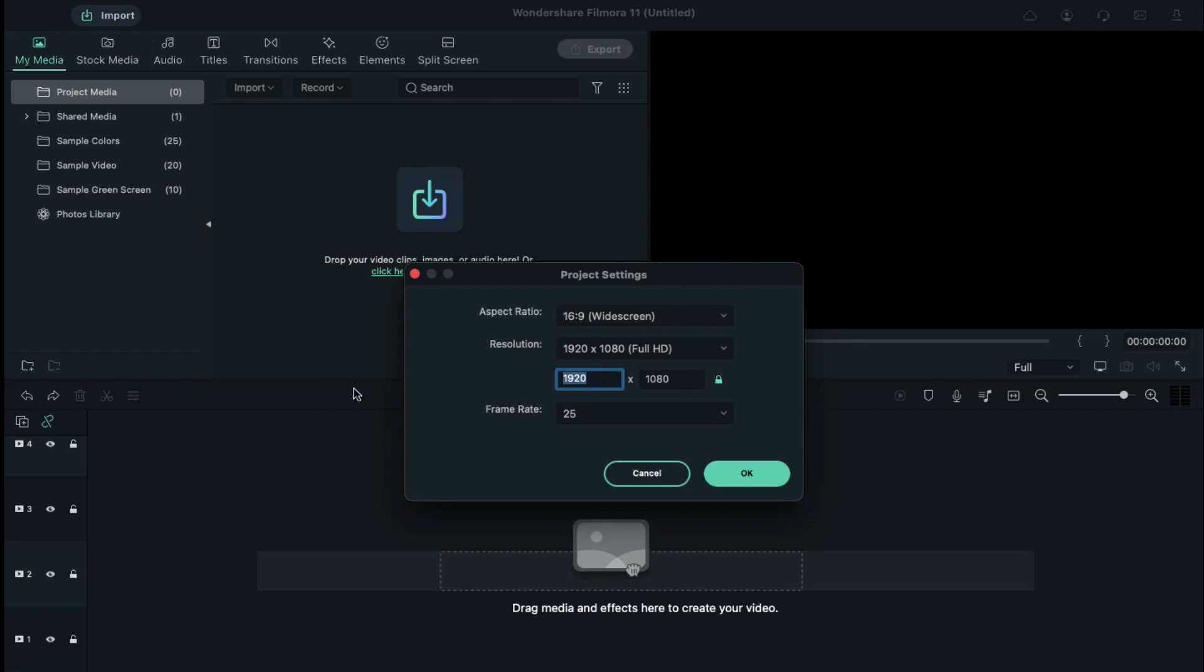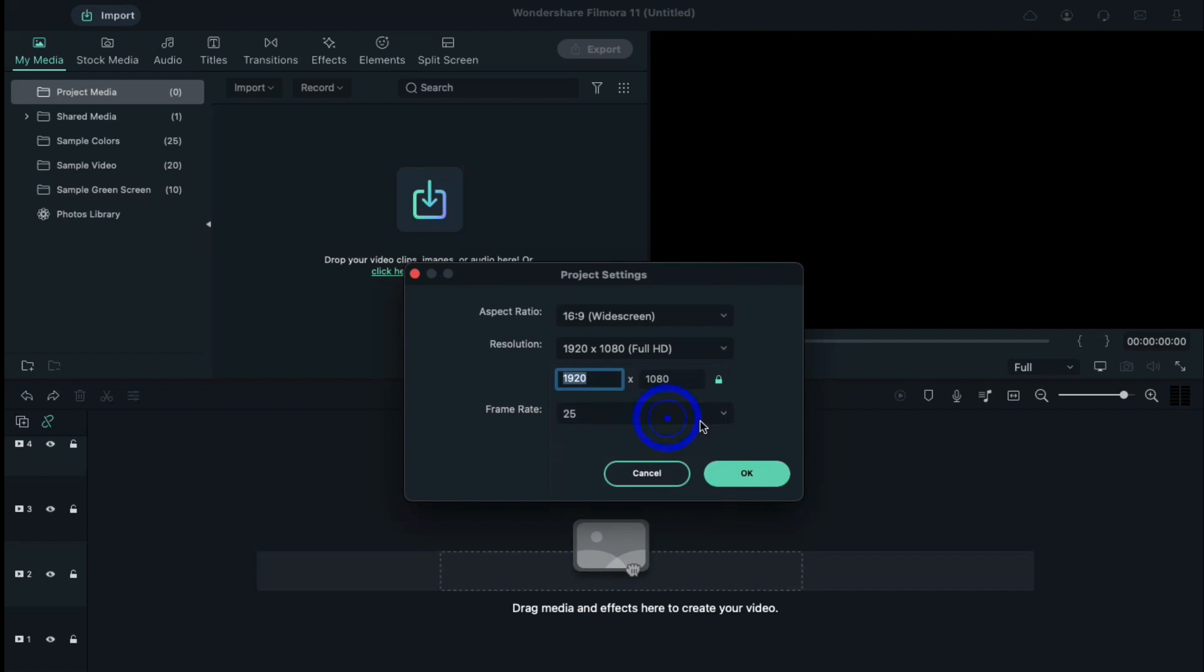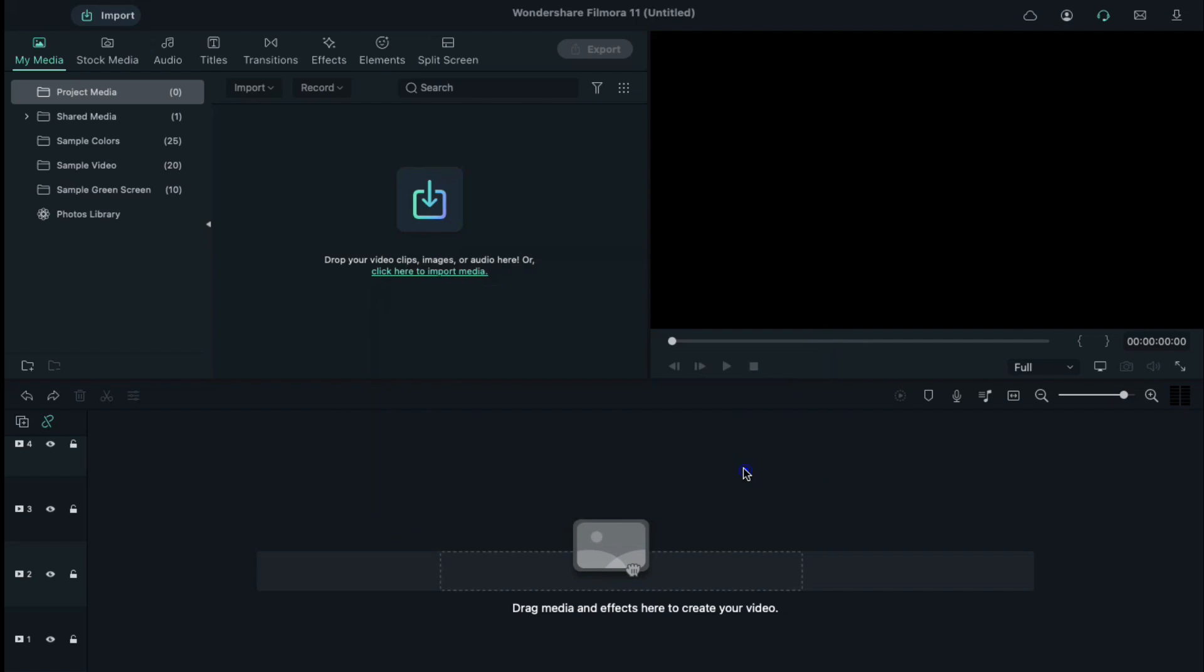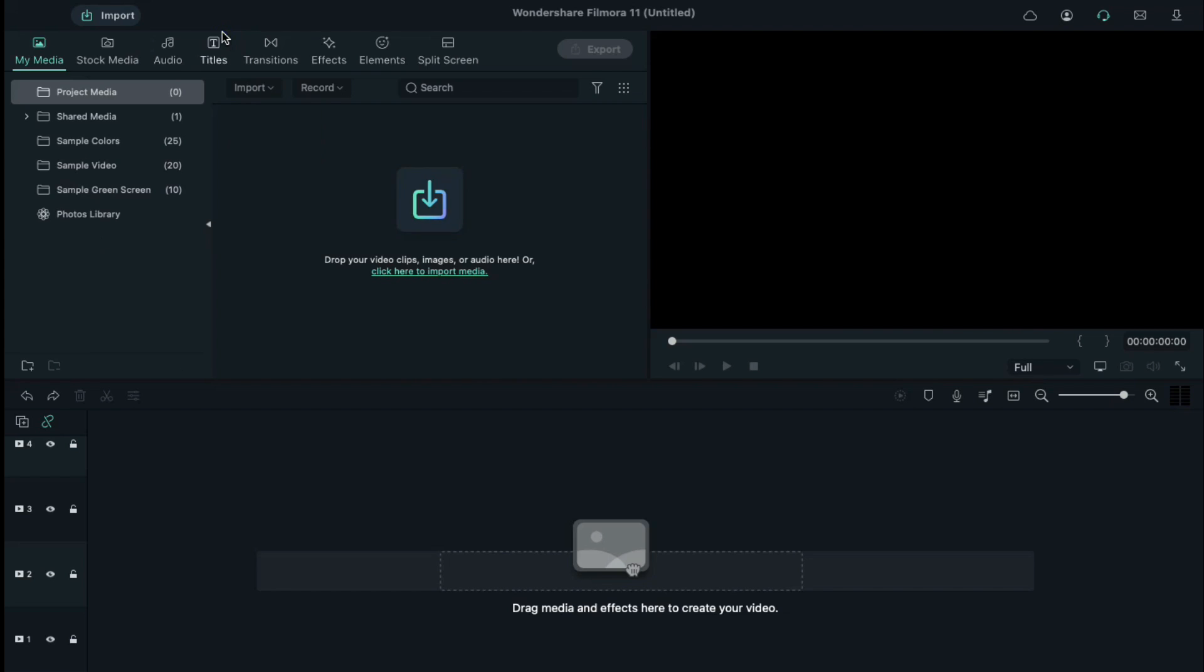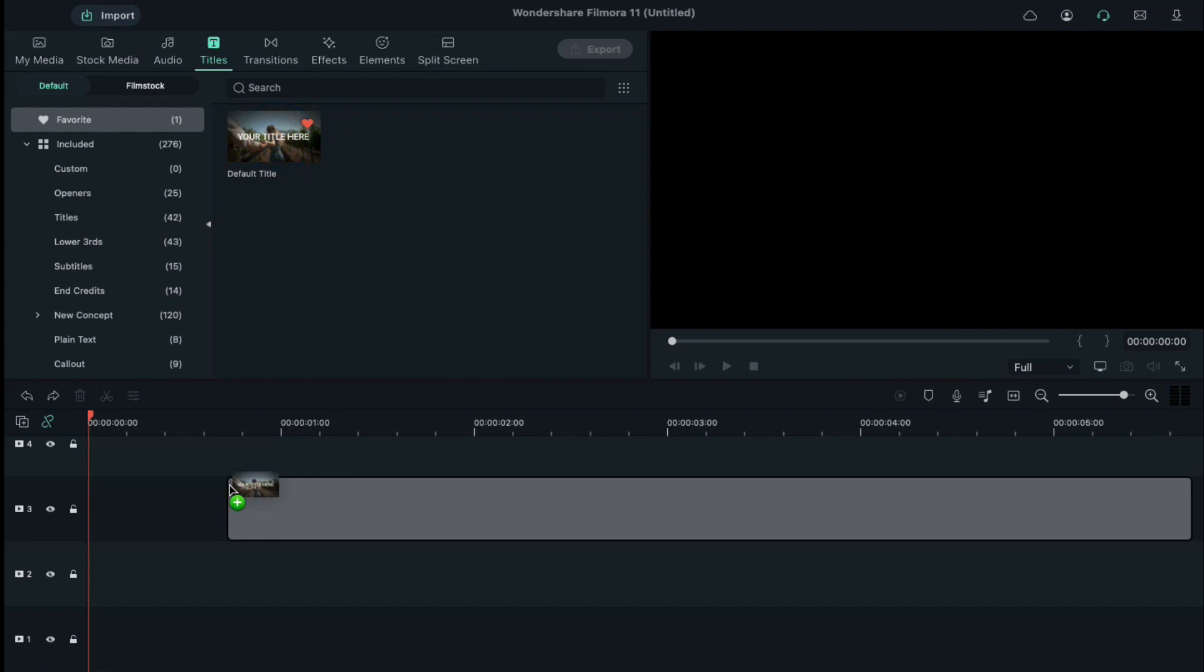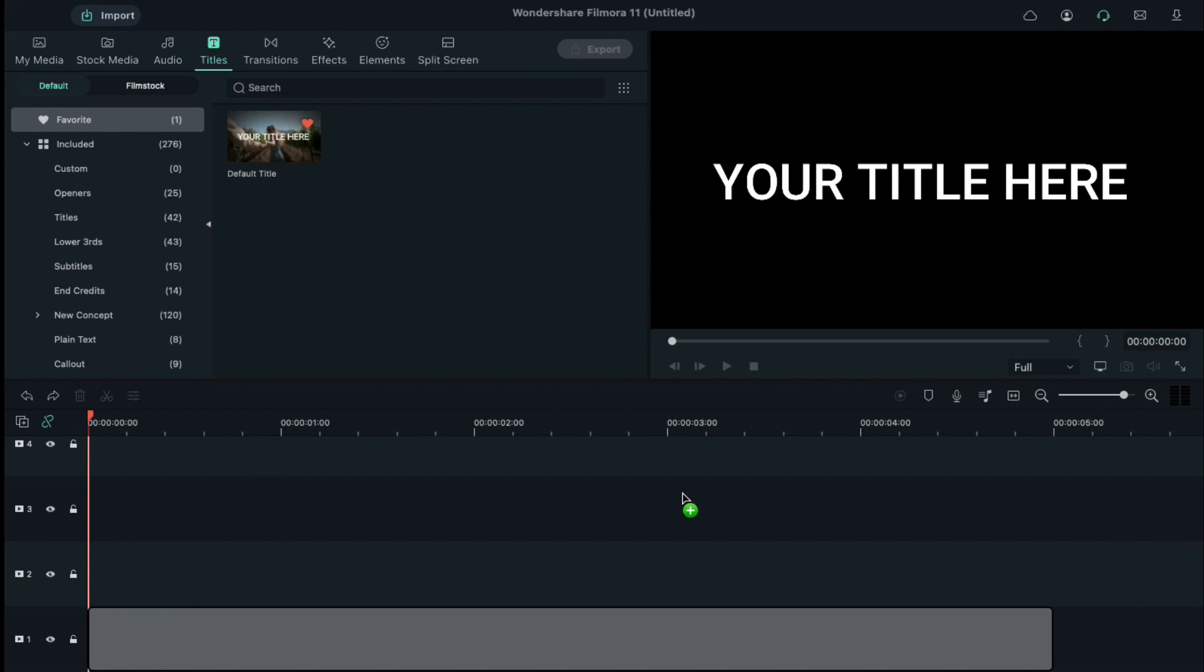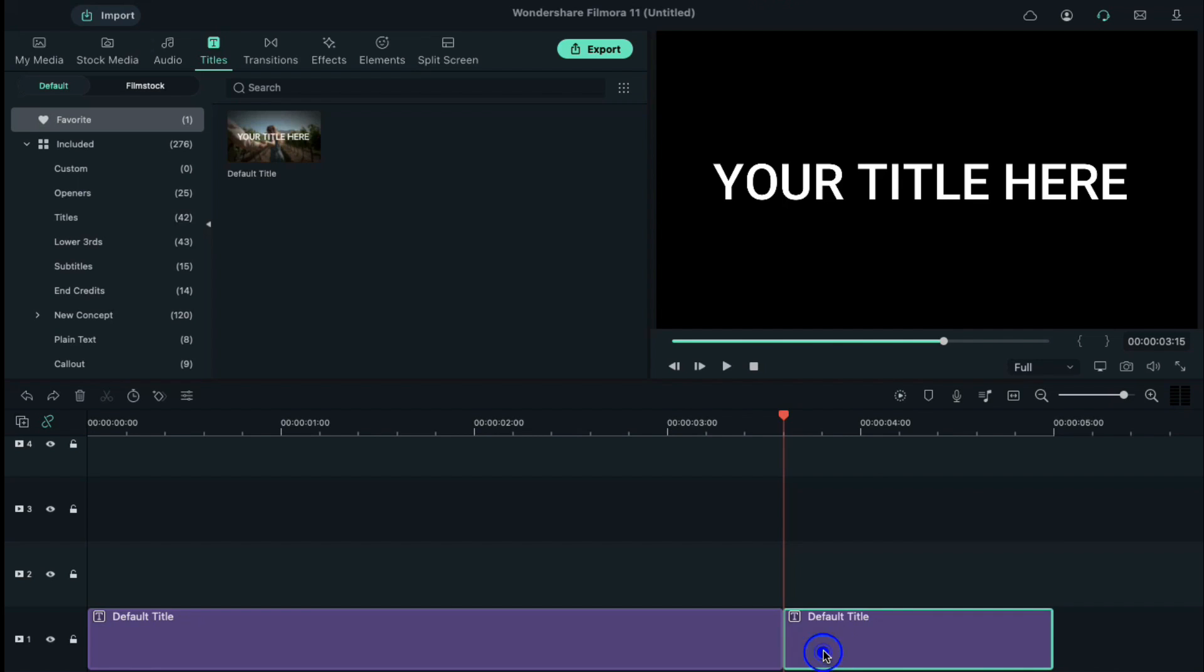First, change the project settings and keep the frame rate at 25 FPS. Go to the titles and drop default titles on track 1. Keep it 3 seconds and 15 frames long.